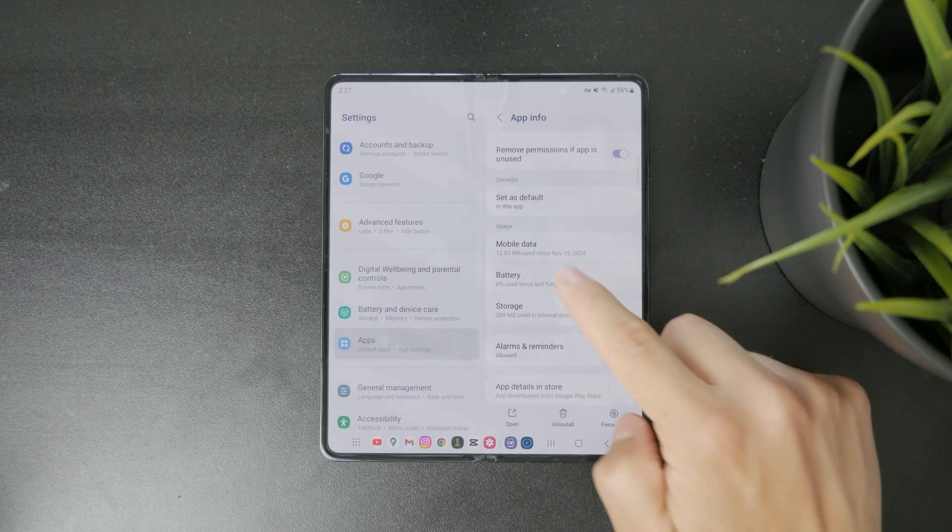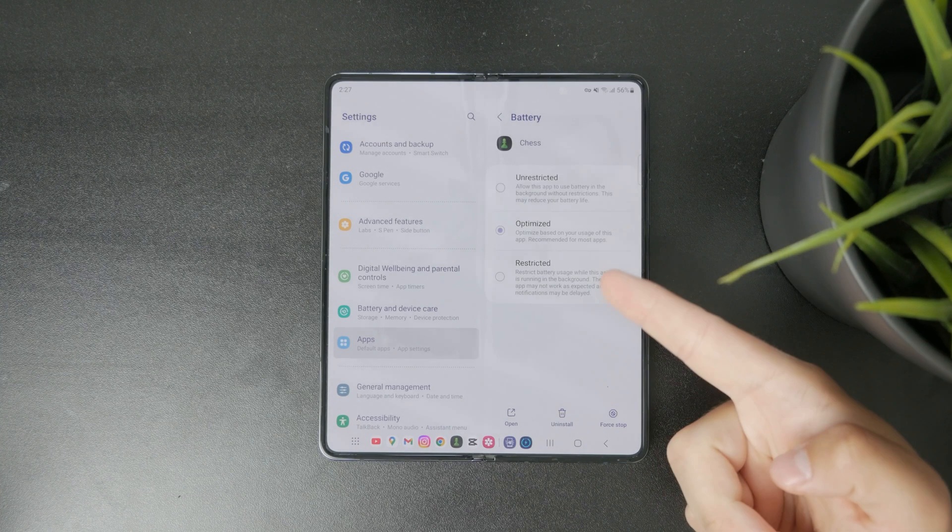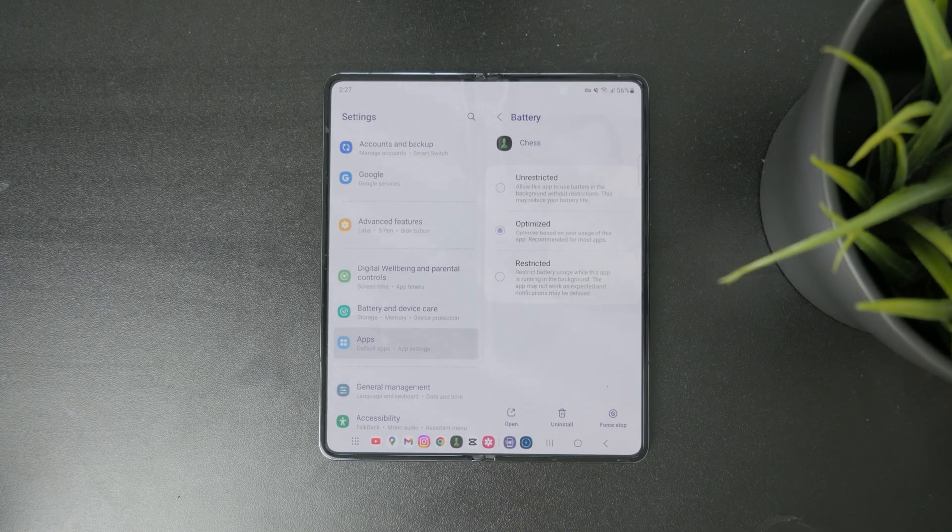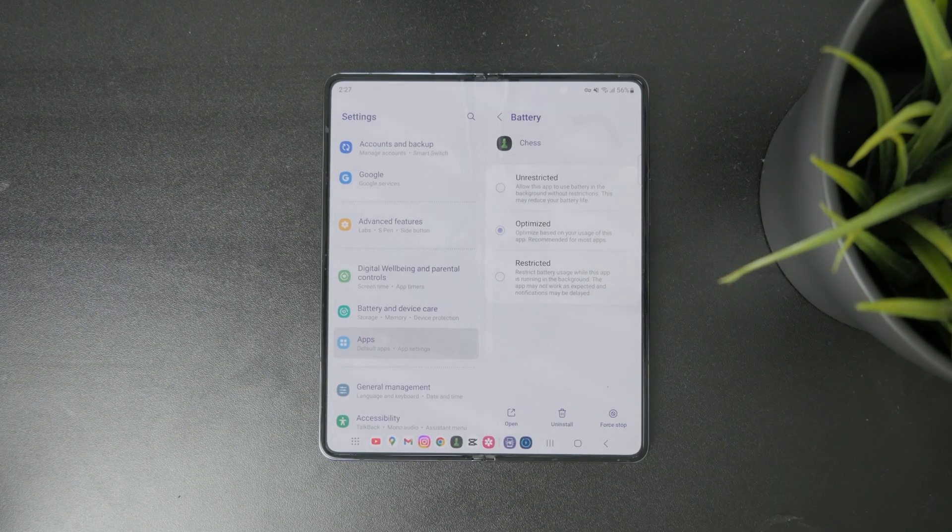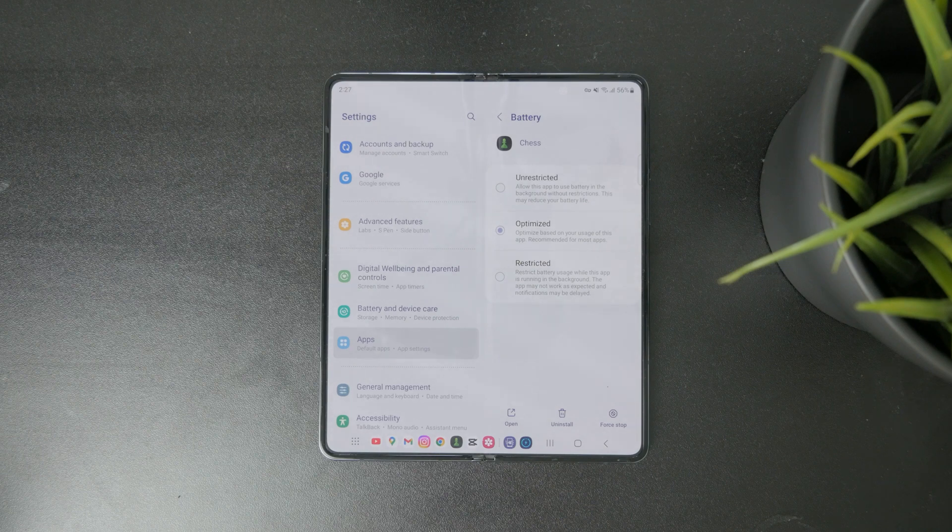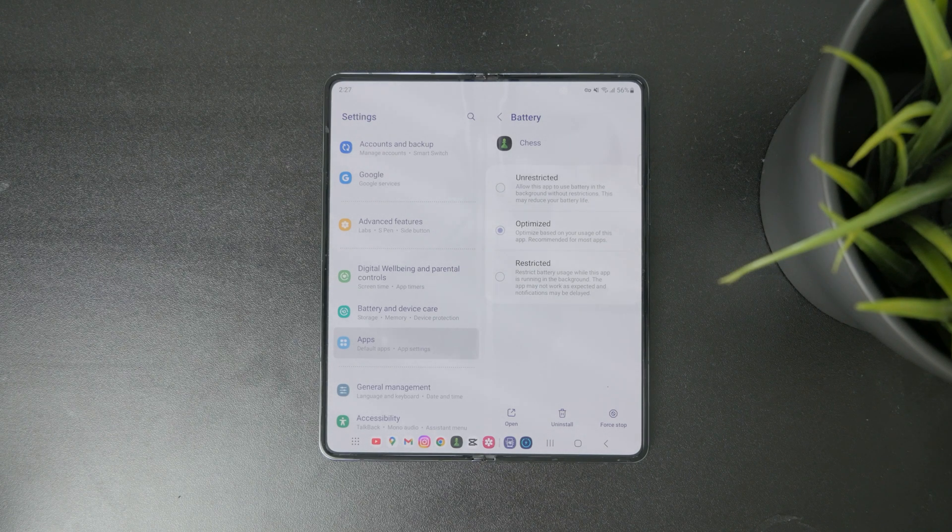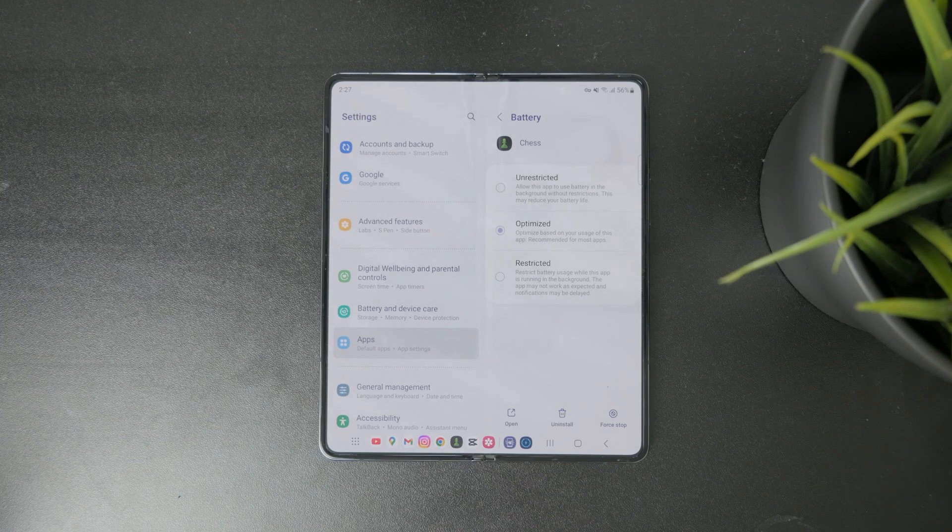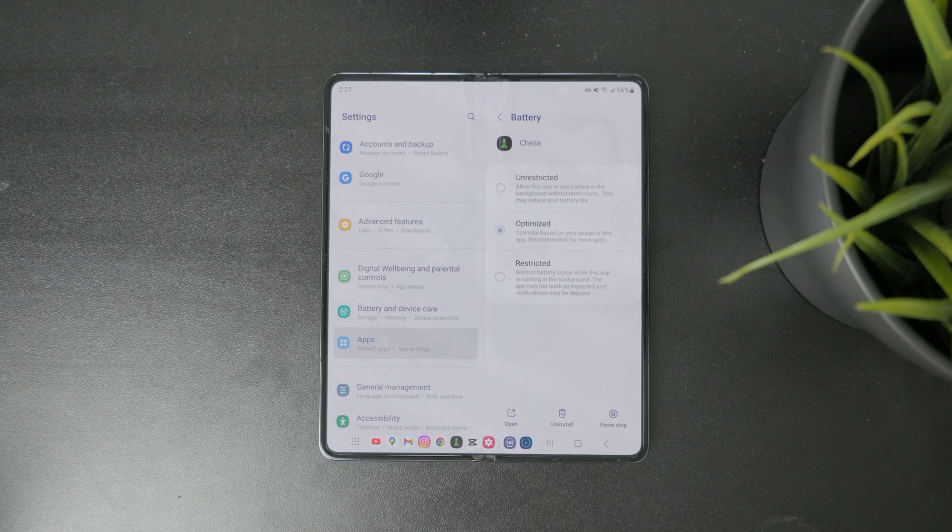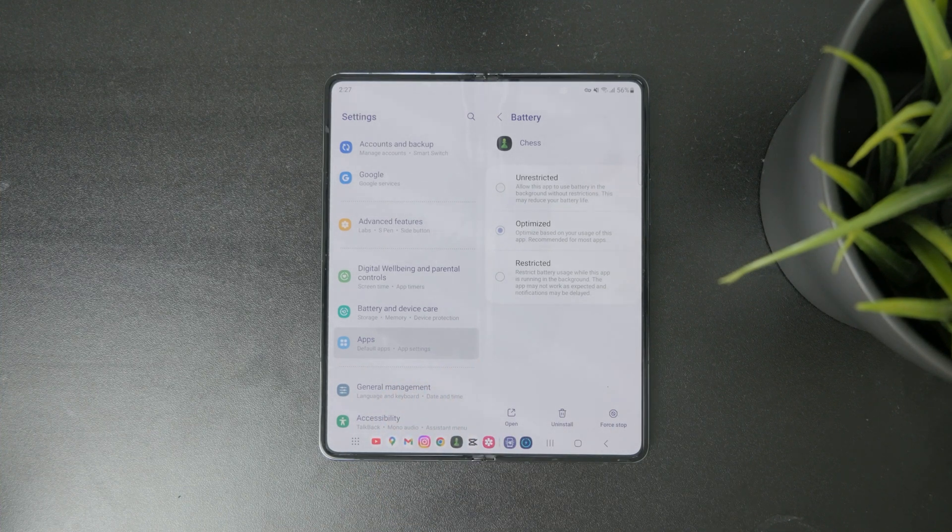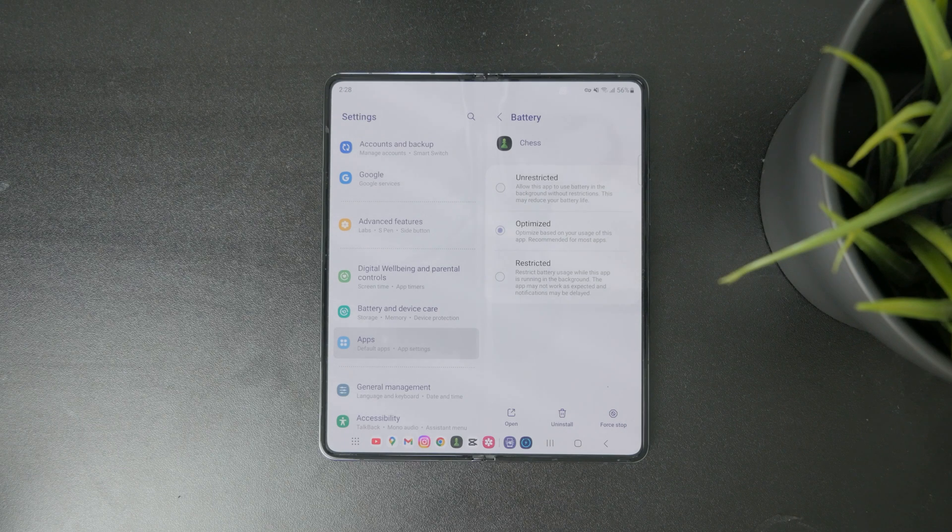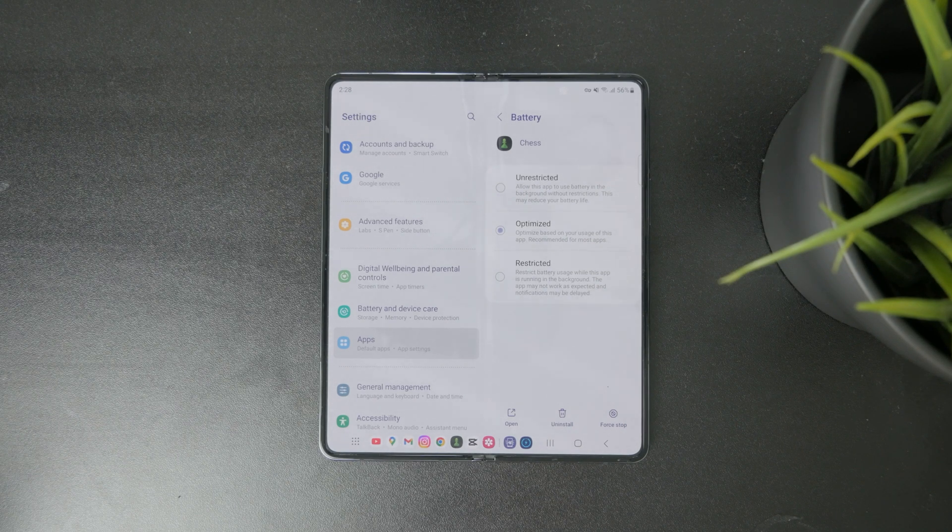When you click on battery, you have by default, most likely set it to be optimized, but you can choose the battery usage to be unrestricted or even restricted for that particular app. So there are definitely many different things of what you can optimize on your Android phone. Mostly it's about the app by app level and then general optimization tools.